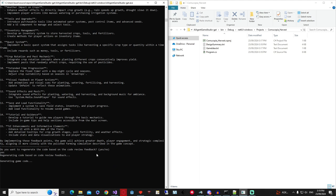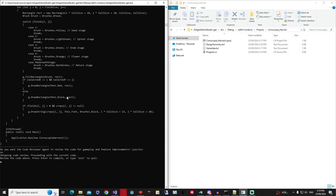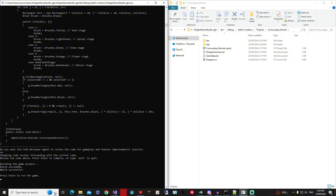This time once we get the code we're not going to pass it to the review agent, so I'll say no. It'll load and process — building our entire Visual Studio project for us. It says 'review the code above, press enter to compile.' We press enter — building the game project — we have a successful build, and if we want to run the game we can press enter again.